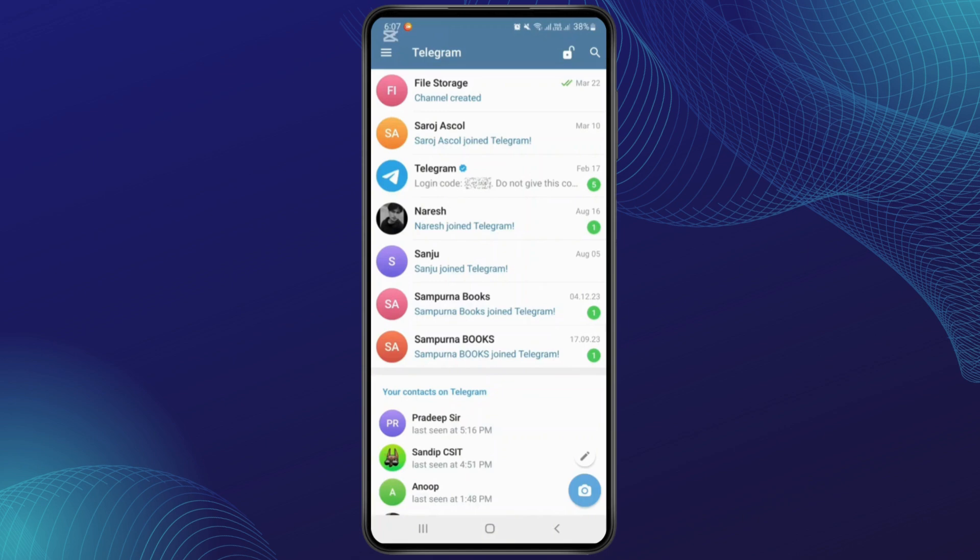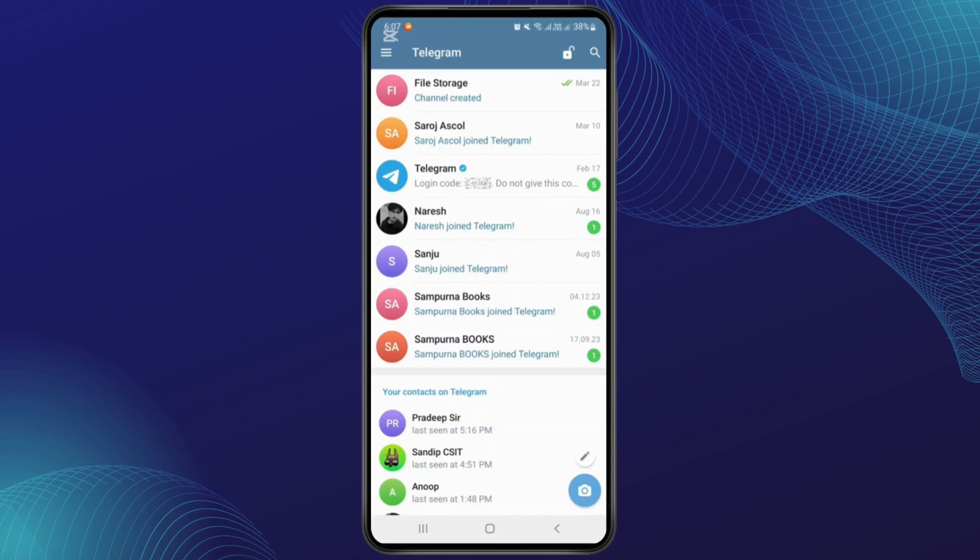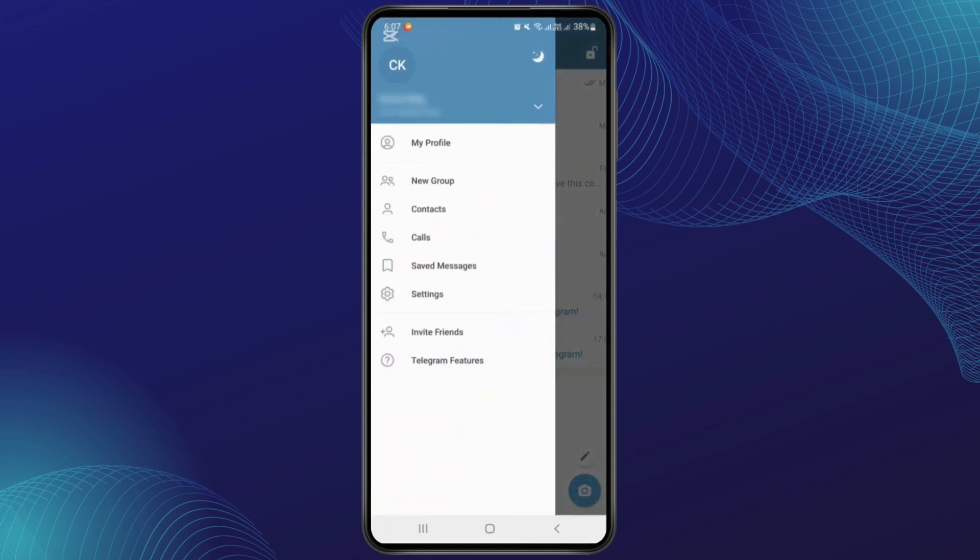Simply tap on it and now from here you'll have to go to the Settings option. Simply tap on it.